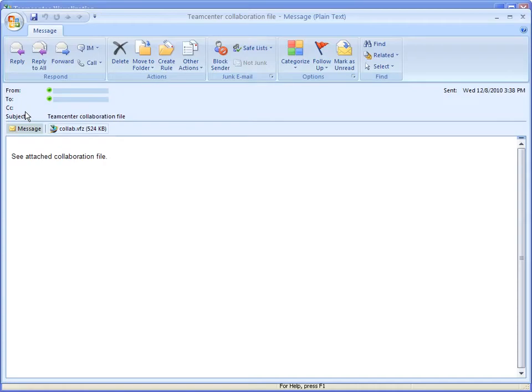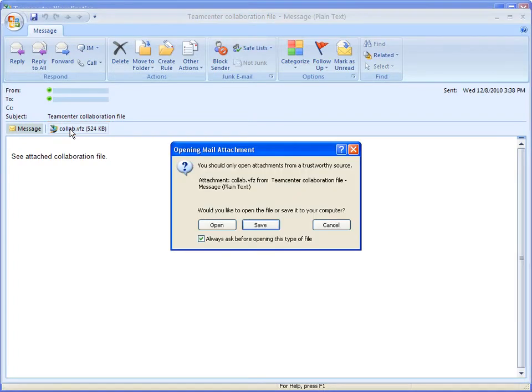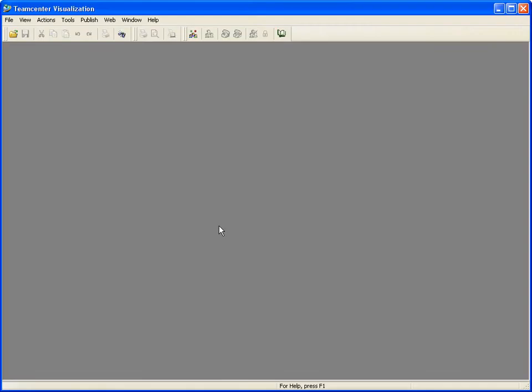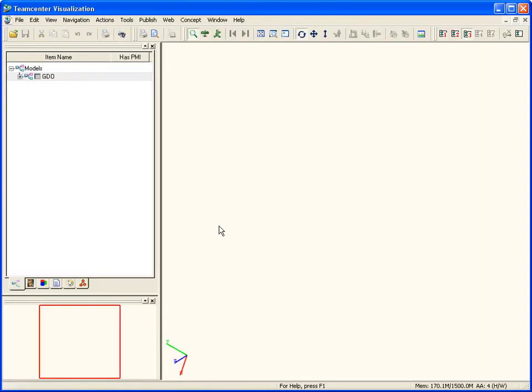The recipient simply needs to open the attachment to view the saved session. Turn on the model to display the parts in the application.